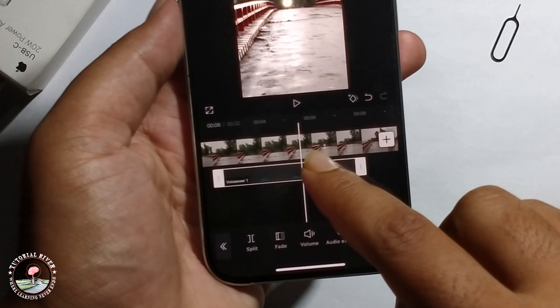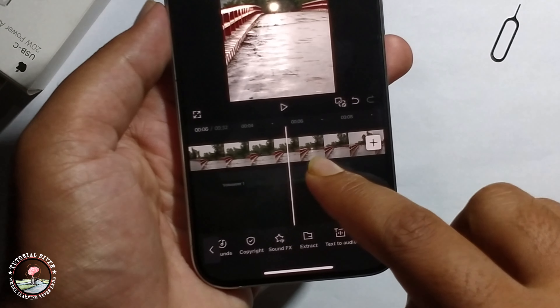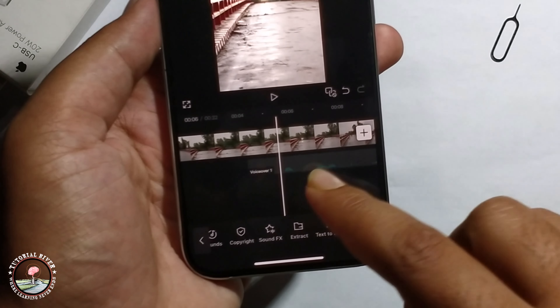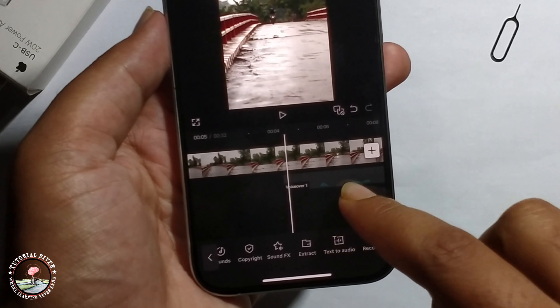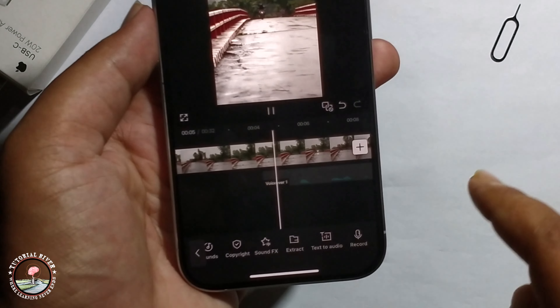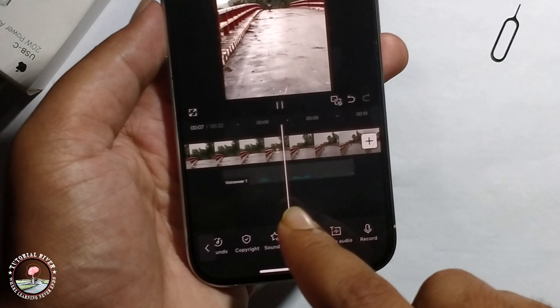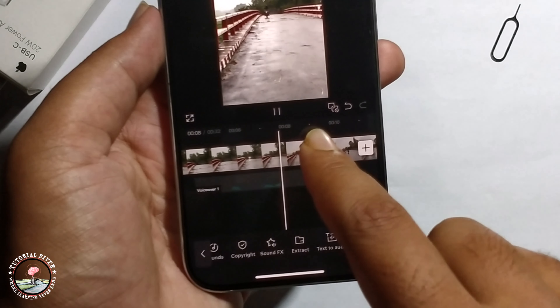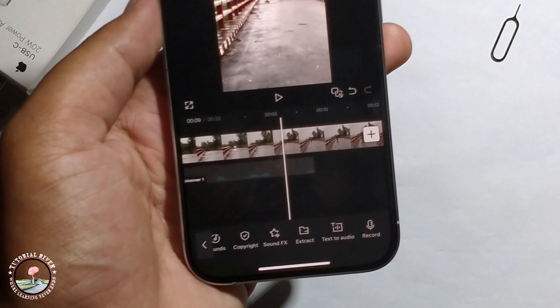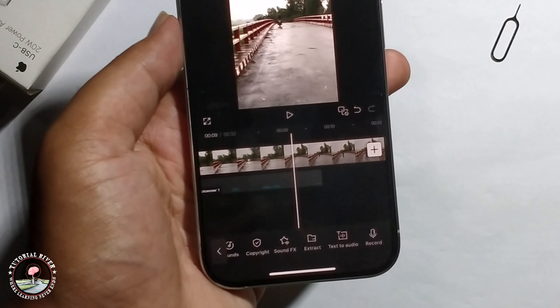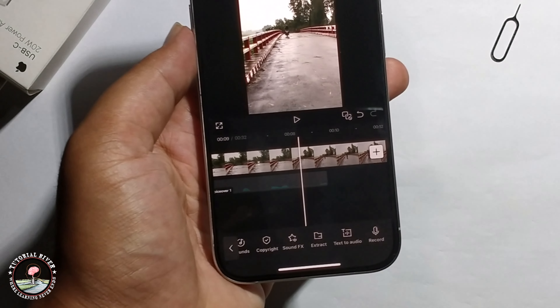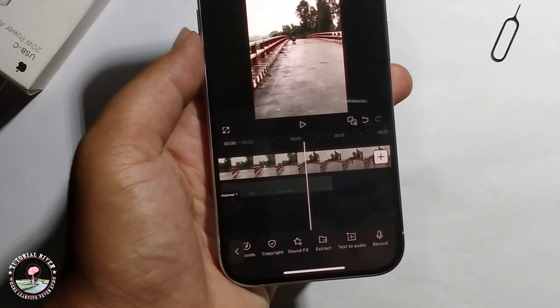Long press to remove. Now I'll check it. Okay, so that's it — that's how we can add a voiceover in CapCut.